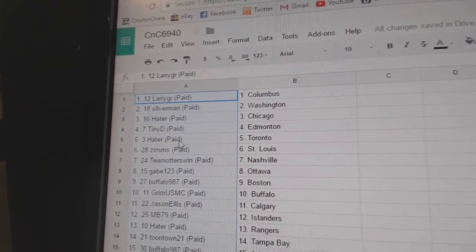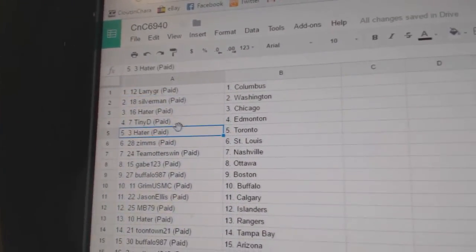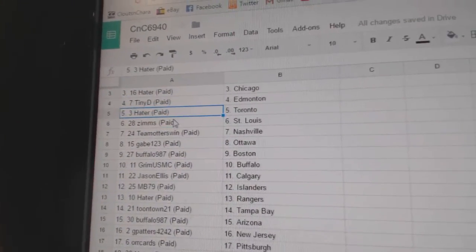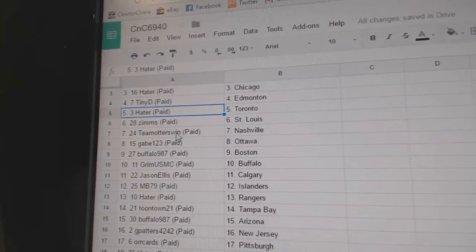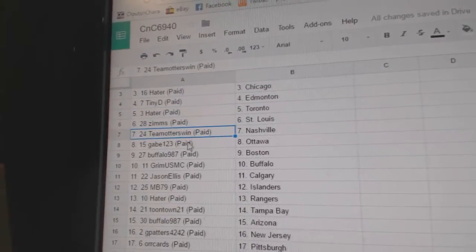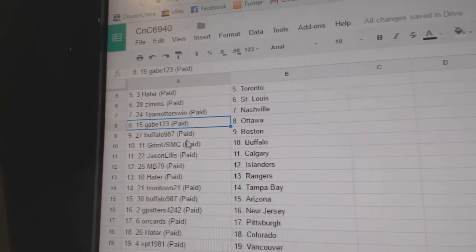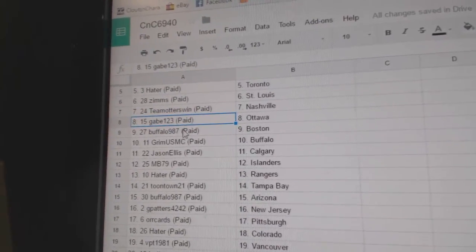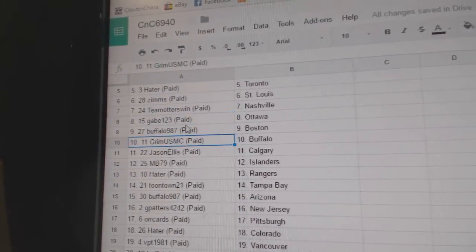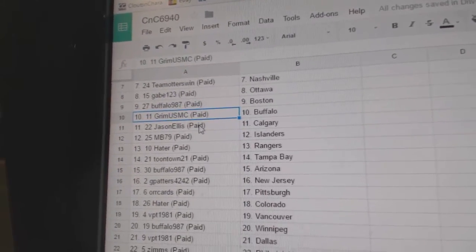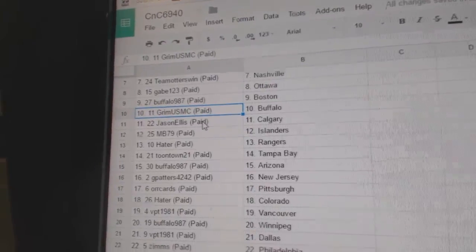Tiny's got Edmonton, Money Haters got Toronto, Zim St. Louis, Team Otters got Nashville, Gabe has Ottawa, Buffalo's got Boston. Grim's got Buffalo.